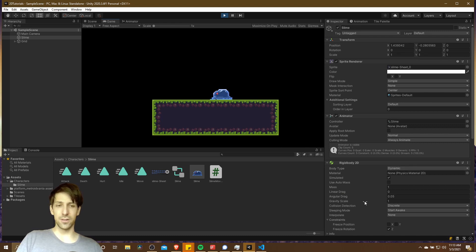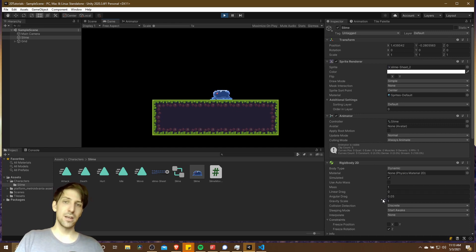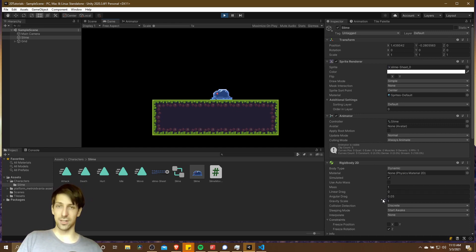A gravity scale of one just applies the normal gravity to this character. You can increase or decrease that if for some reason the character should have a non-standard gravity amount.